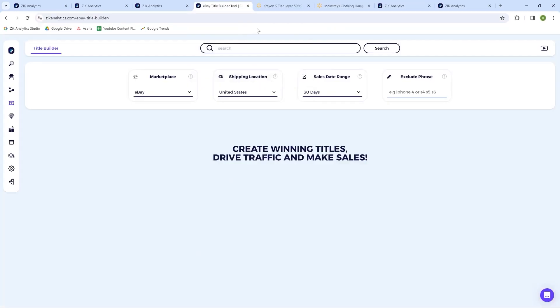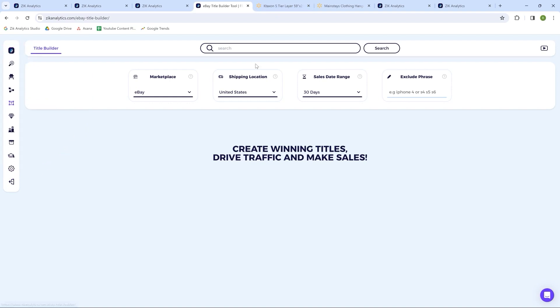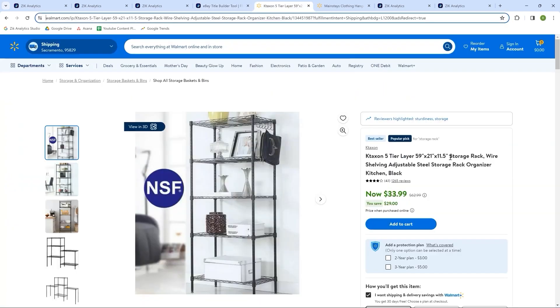Now, let's move on to the second strategy for optimizing titles. This approach is for products that haven't been successfully sold by any seller on eBay, meaning there's no existing title we can take inspiration from, or it could be a completely new product on eBay with no competitors. In this case, we'll use the title builder tool for deep optimization. For this example, I found a product from Walmart. This is a five-tier storage rack with an excellent market fit and a great source price. However, I couldn't find any dropshippers on eBay who have successfully sold this product.